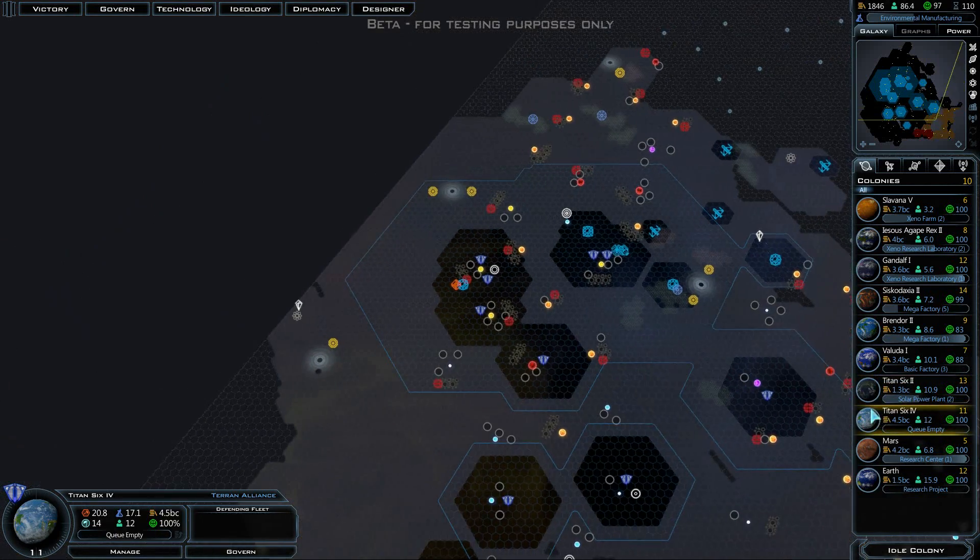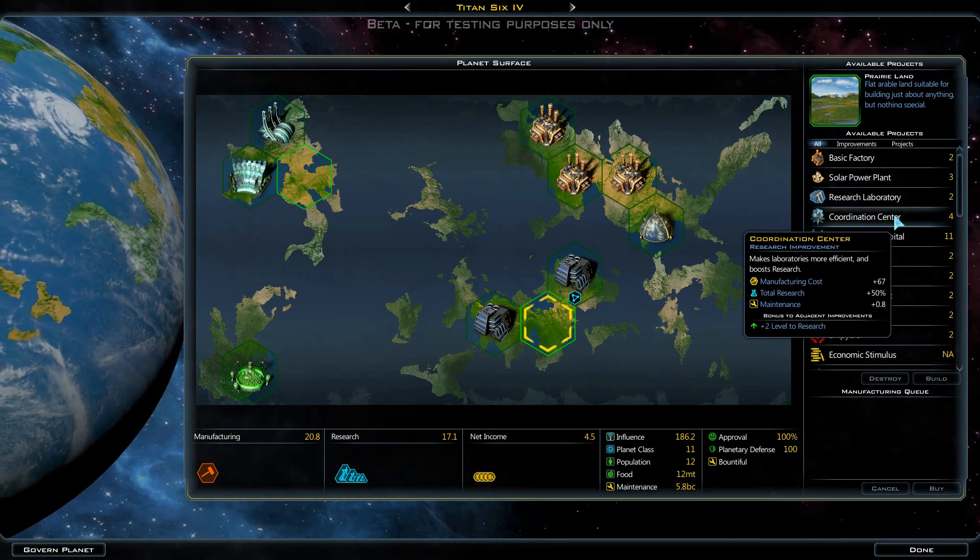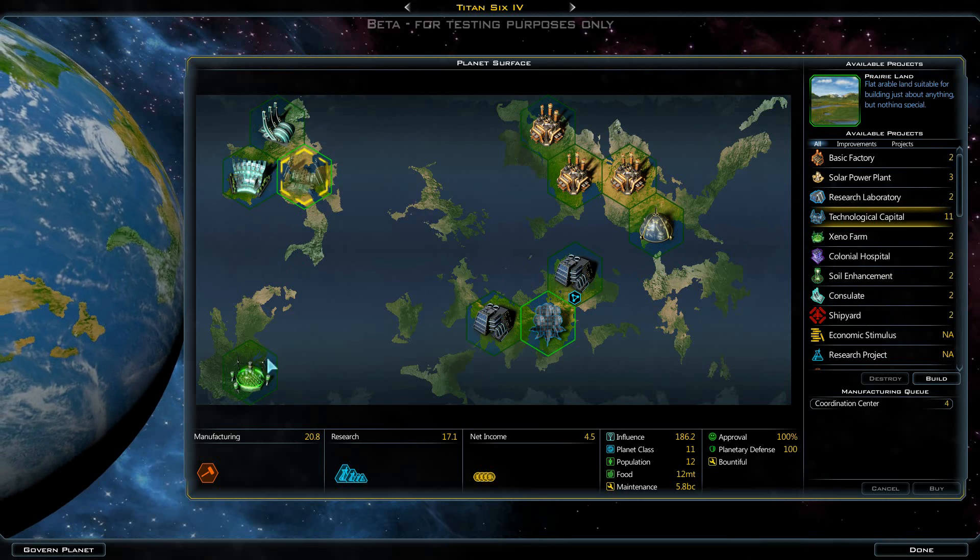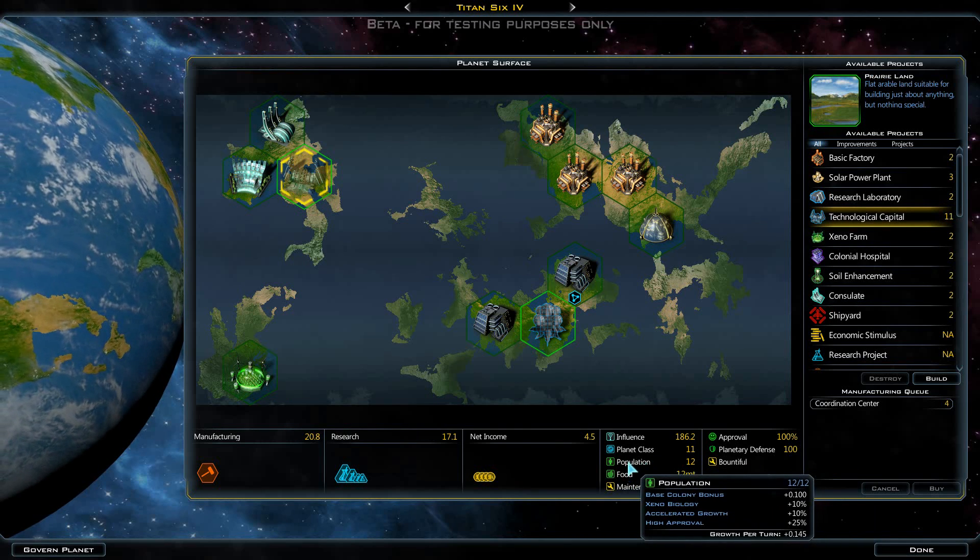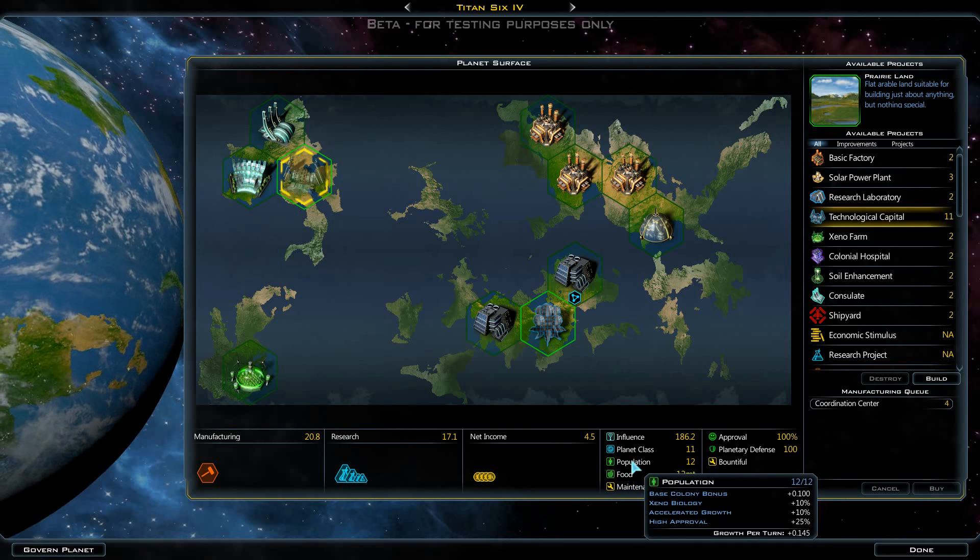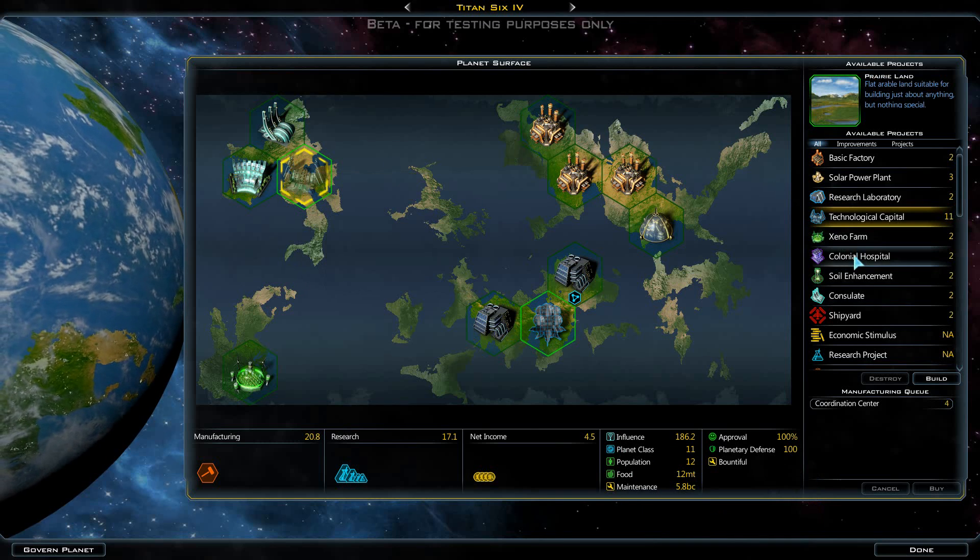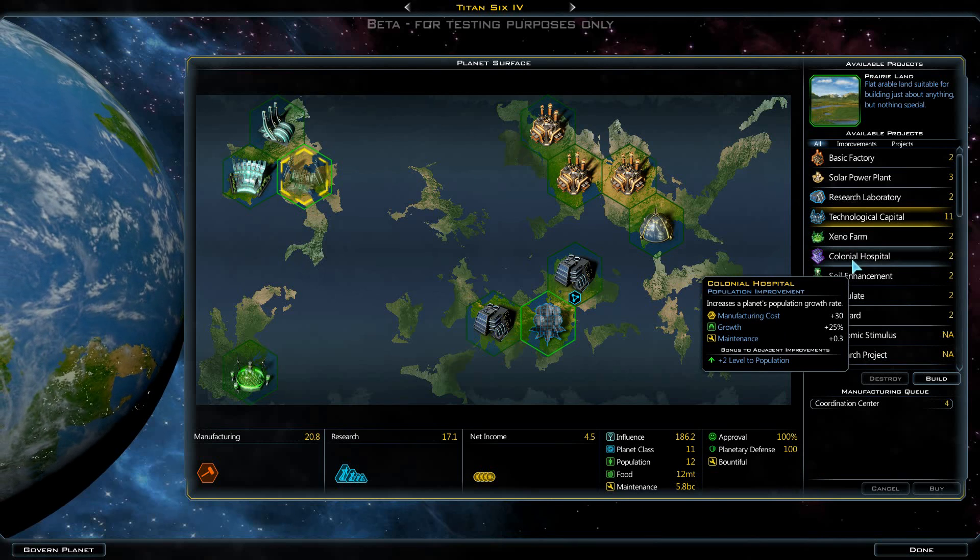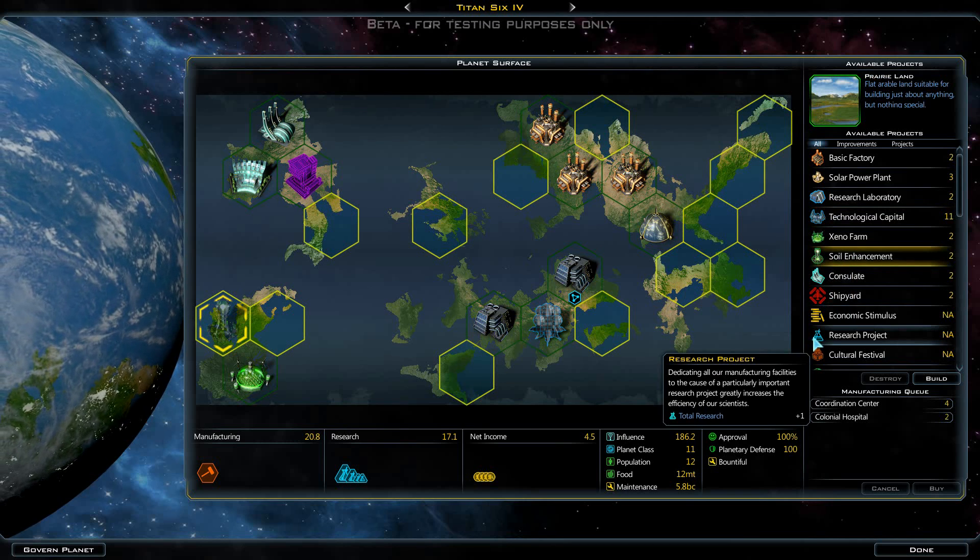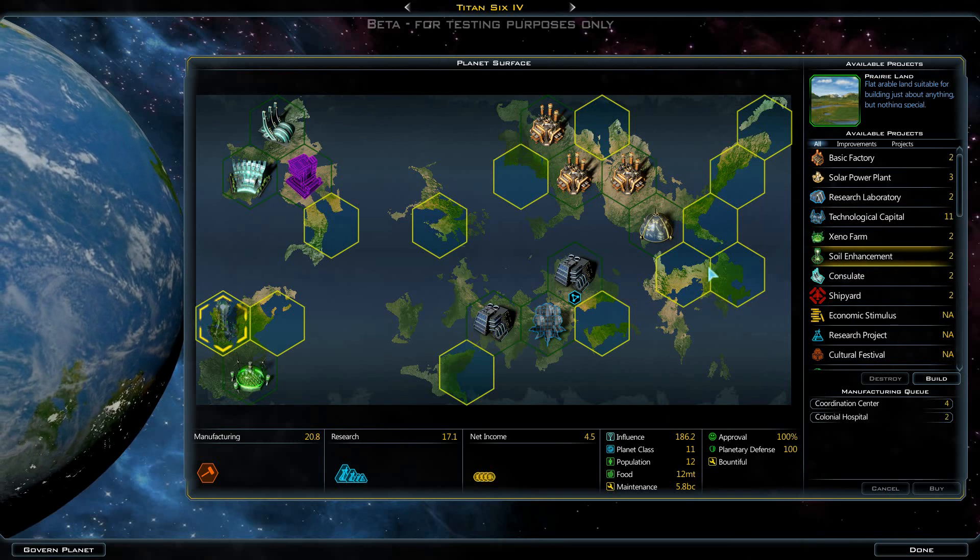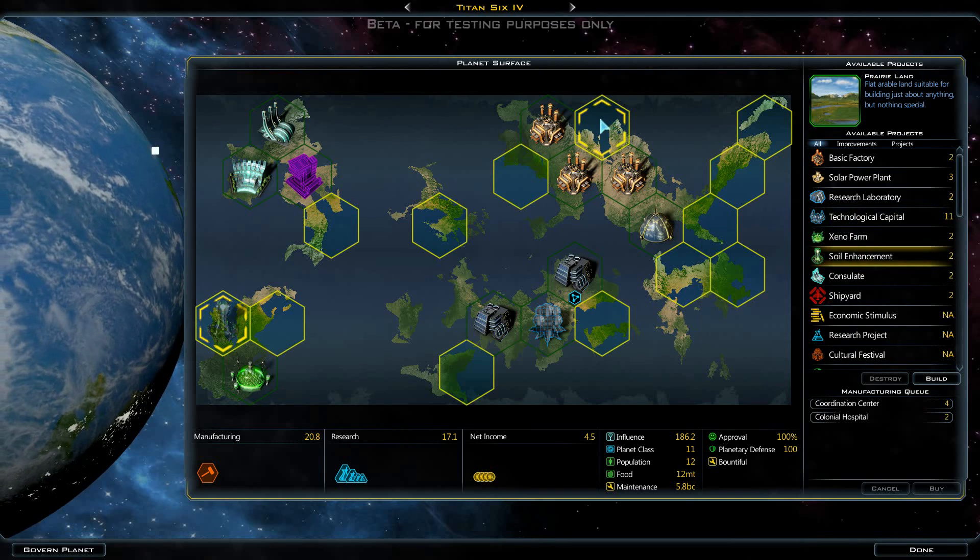Titan 6-4, the queue is empty. Let's do that coordination center right there. We've already got a farm. Perhaps the Colonial Hospital might be good. I don't know, we'll figure out where we want to do the soil enhancement later.